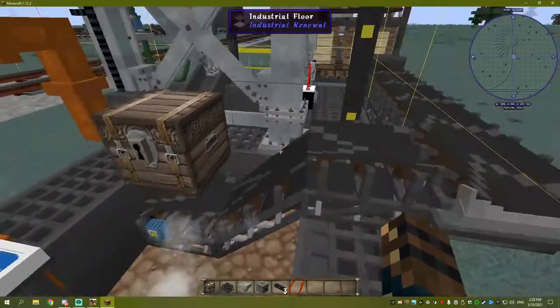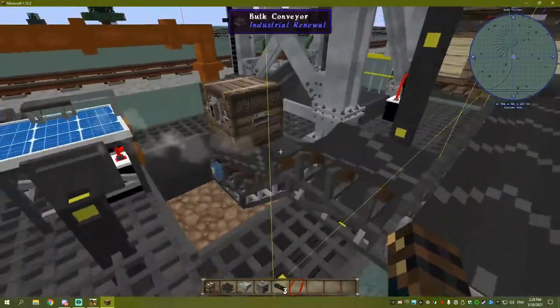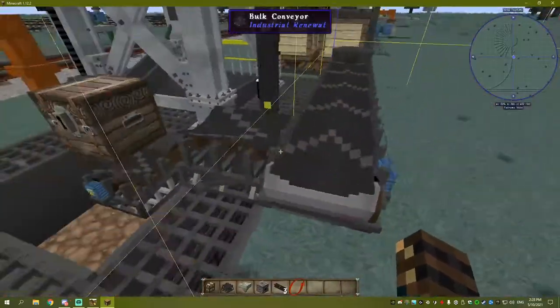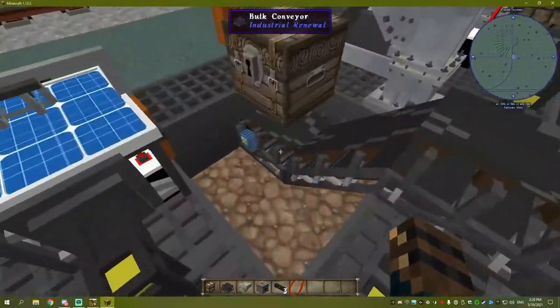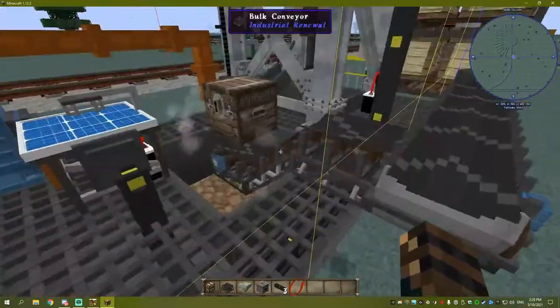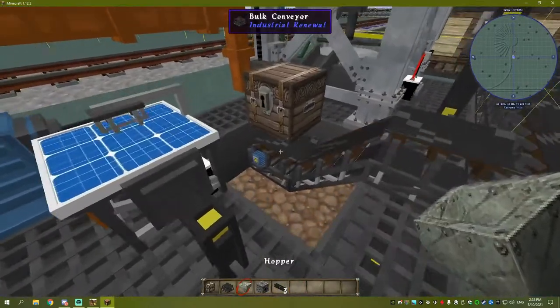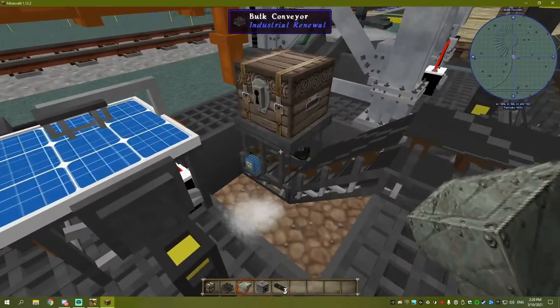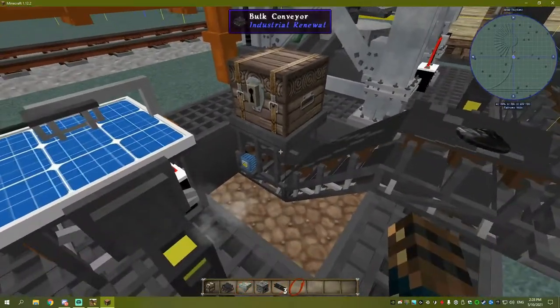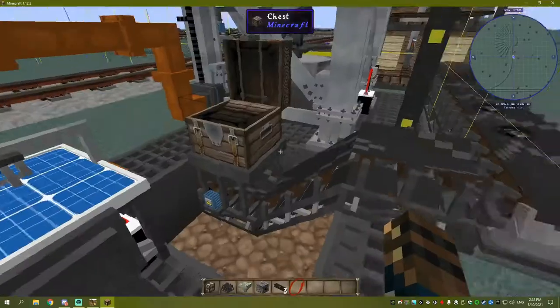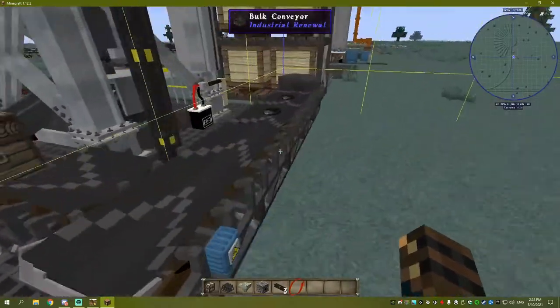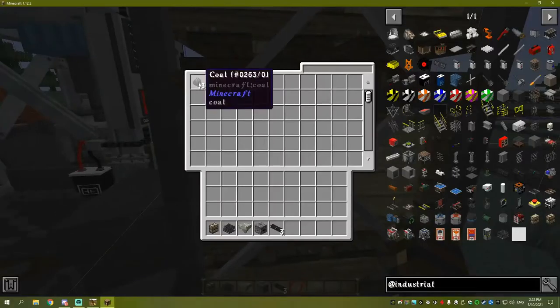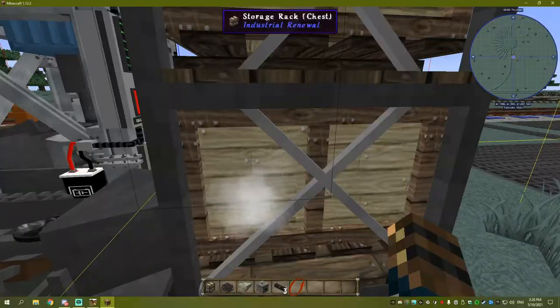You're wondering why isn't it emptying the box if I put a conveyor underneath it? The reason is you need to put a hopper underneath. What a hopper does is it'll pull the items out of the box, chuck them into the dispenser, and throw them into your storage here.